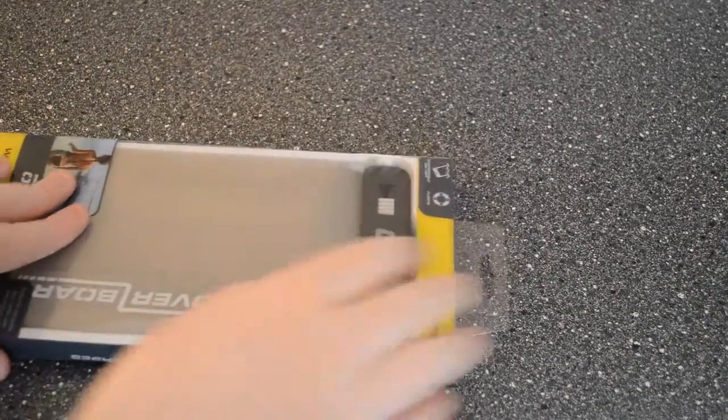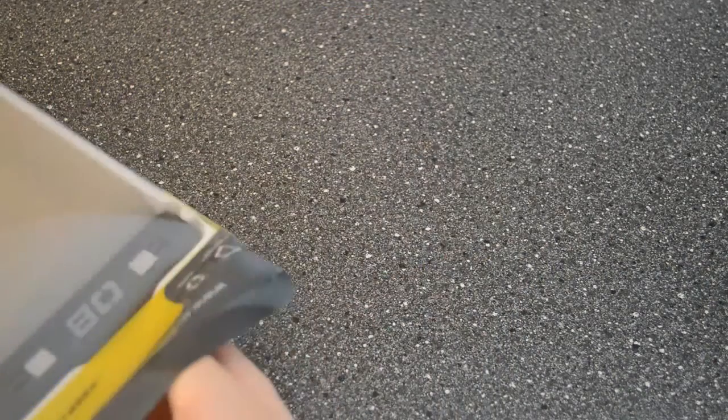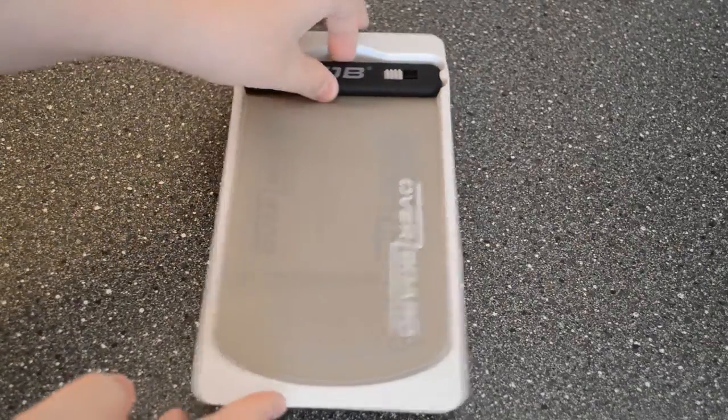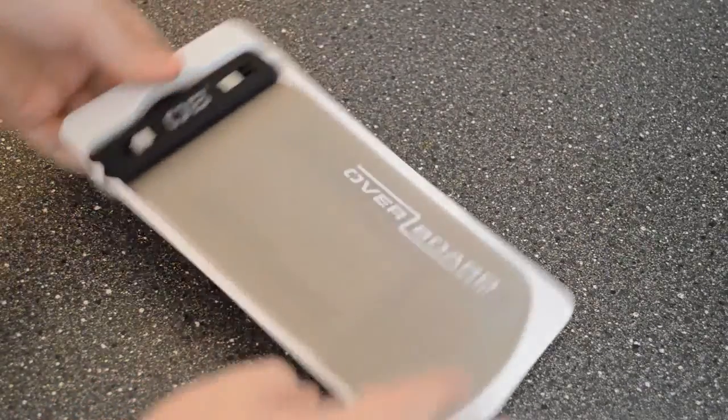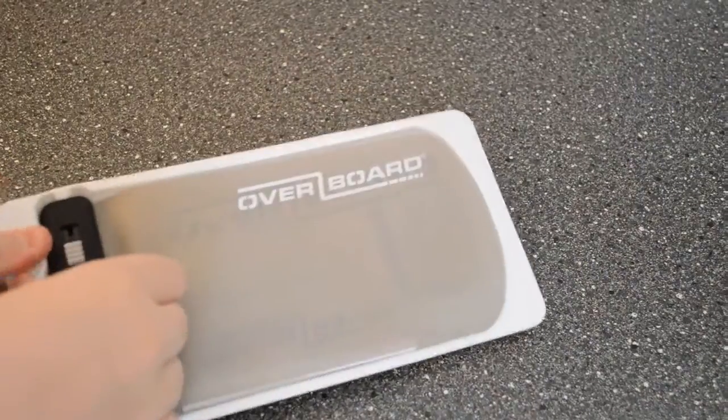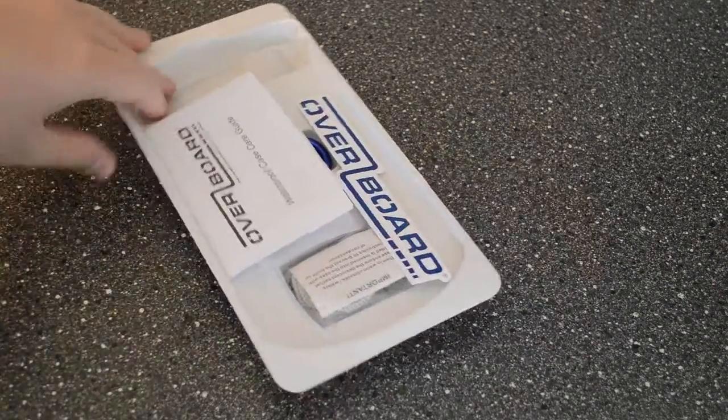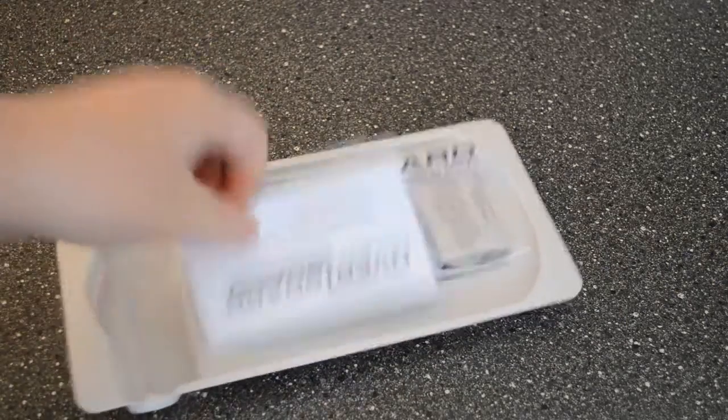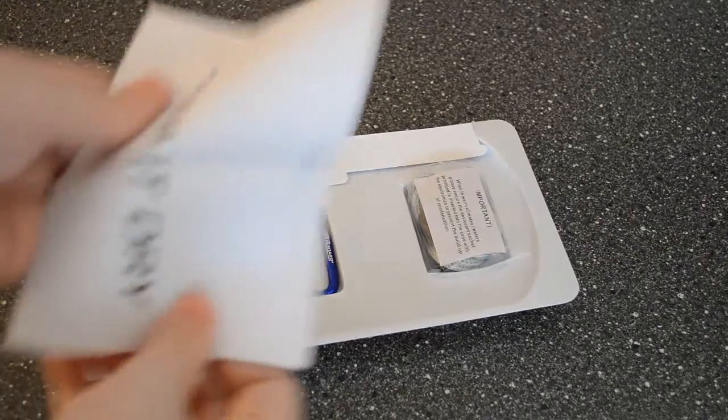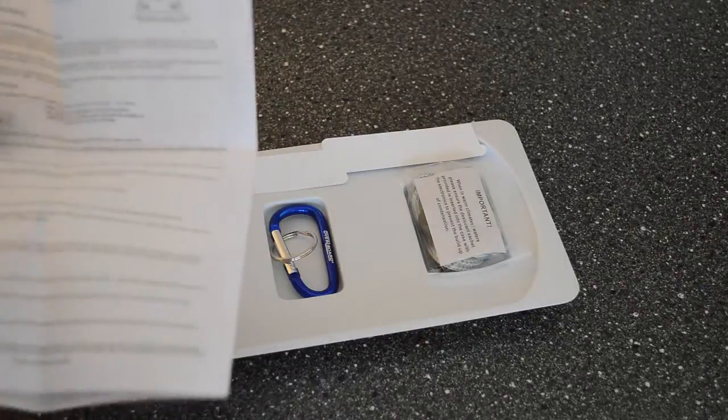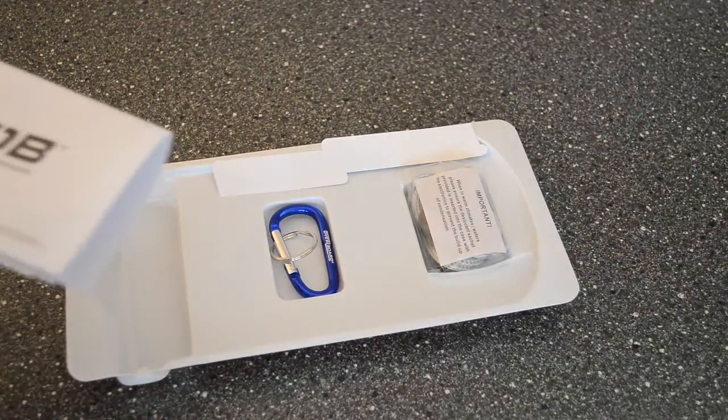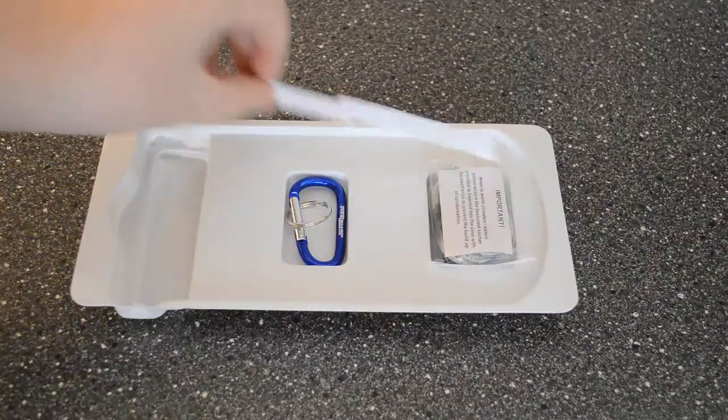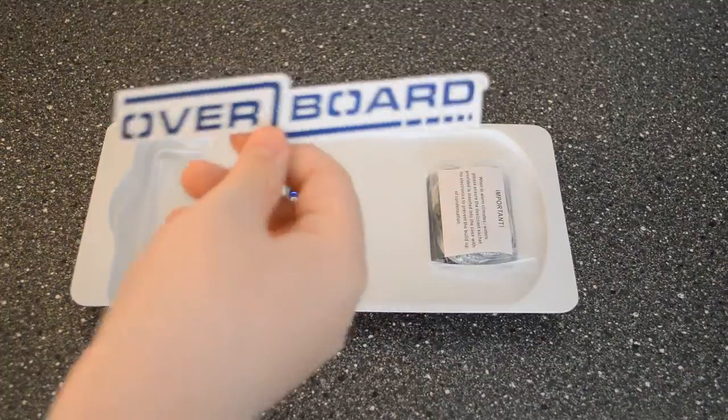That is it for the outside of the case. So let's actually crack into it. When you first open it, you will actually get the case. I'm just going to put that to one side because there is stuff underneath here. As you can see underneath it, you will get a long instruction manual. This just tells you how to do it, how to close the case and stuff like that. I will do a live demonstration of me submerging it with a couple of stuff in, like my phone or something like that.